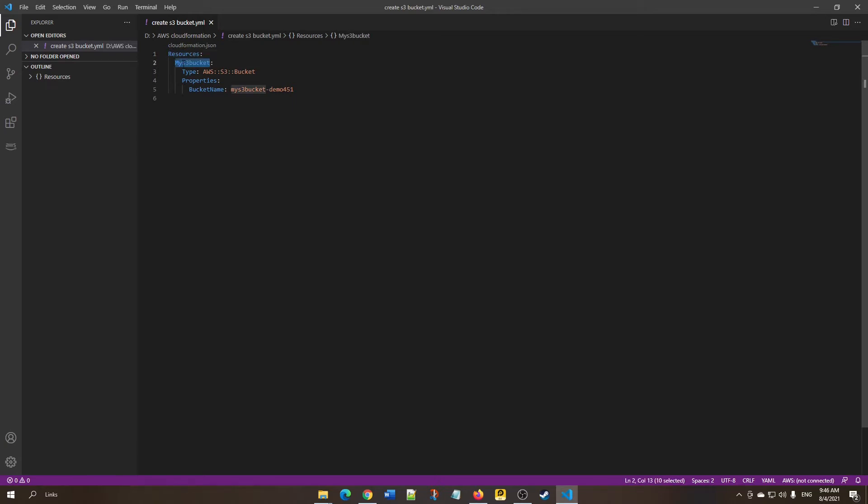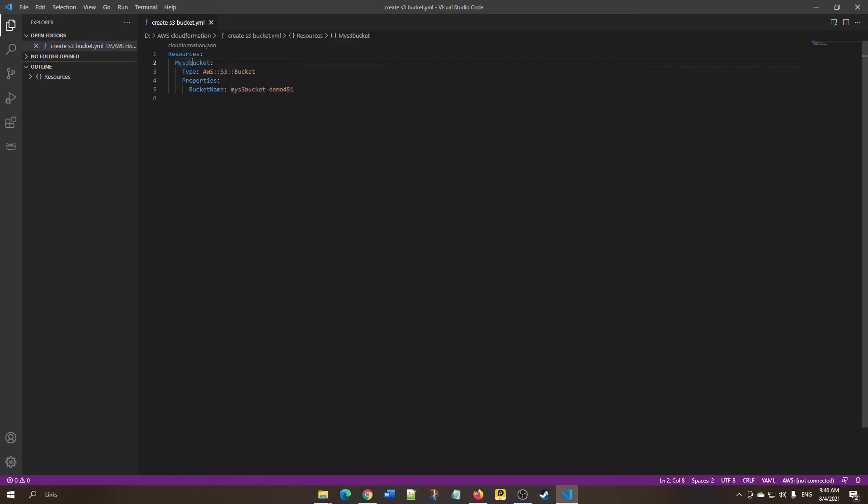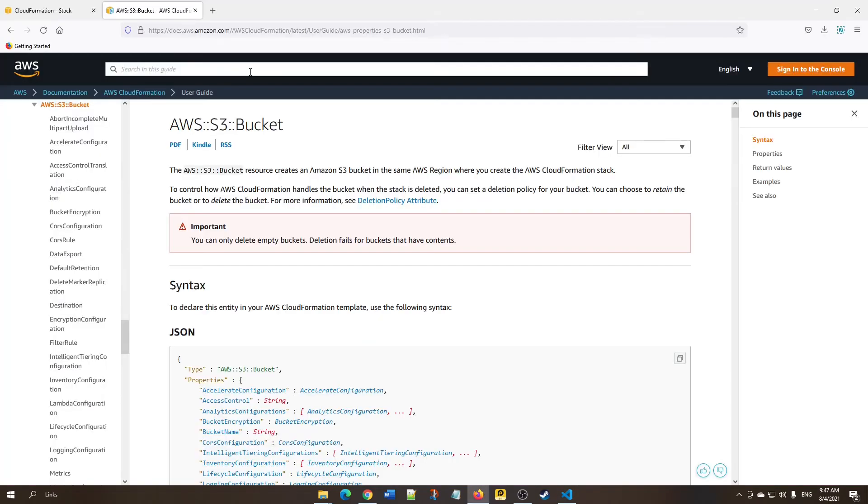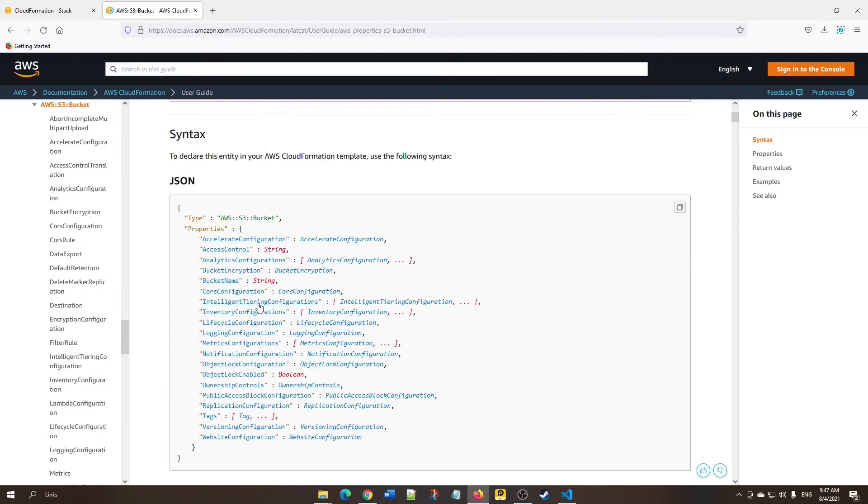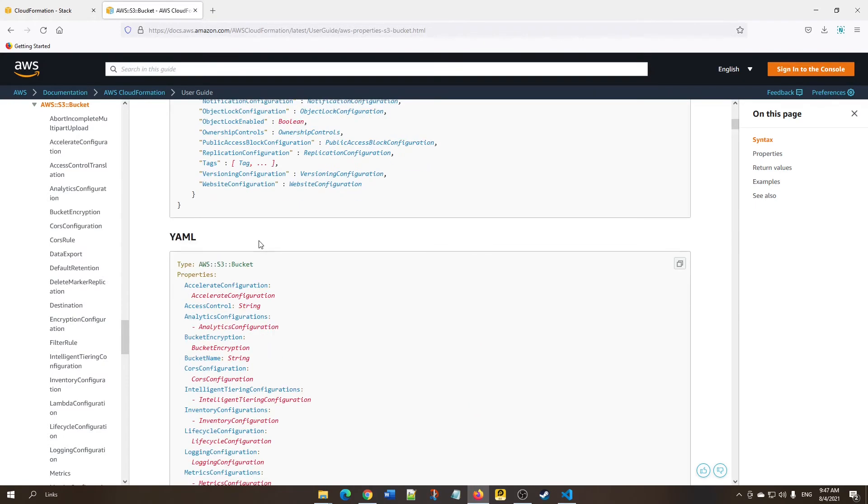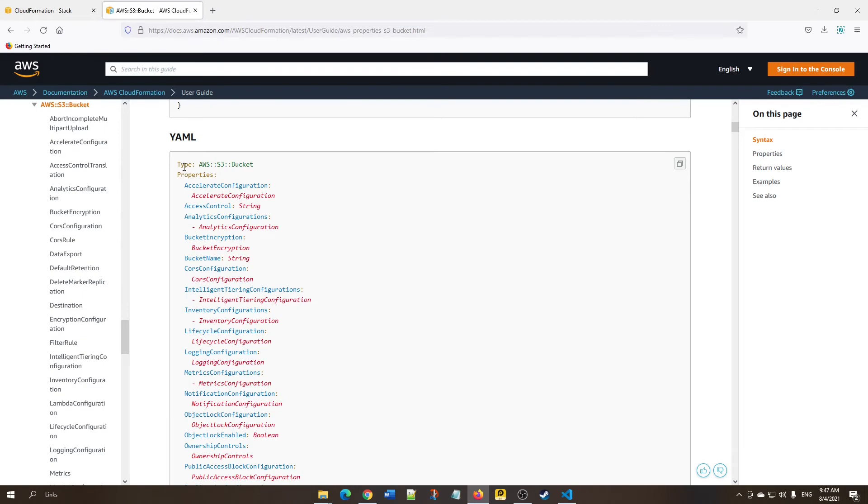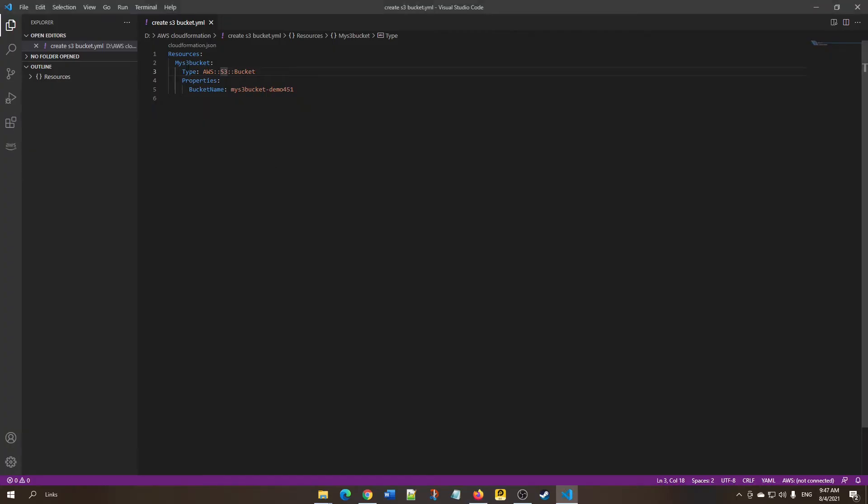Next is the logical ID. You can give any name like 'MyS3Bucket,' 'DemoBucket,' or anything. Next is 'Type'—this defines what resource we're creating. How do we know the format? You can go back to the documentation page. Here you can see for S3 bucket, this is the type they've given. In YAML form, this is the type, so we use Type: AWS::S3::Bucket.